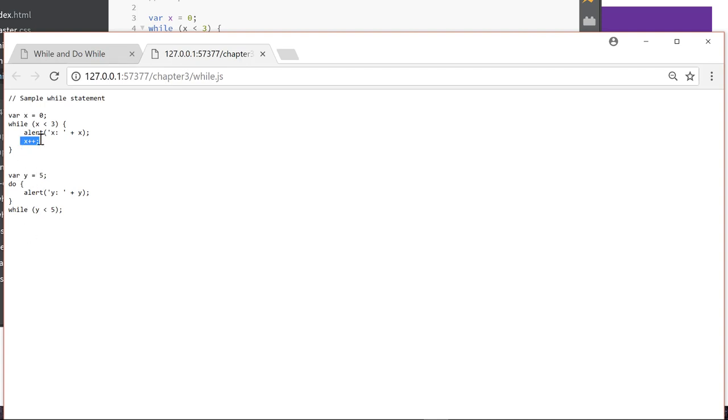But here we're changing the value of x because x starts at 0. And this loop is going to keep going until x is equal to or greater than 3, because x less than 3 is what we're testing on. So when x equals 3, we're done. That one won't show up.